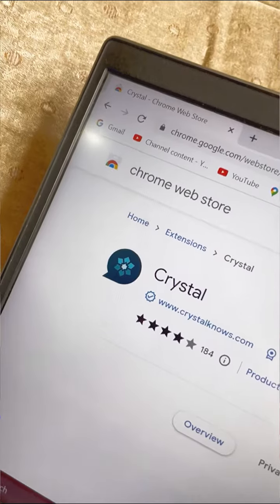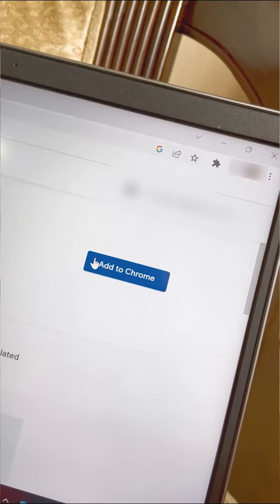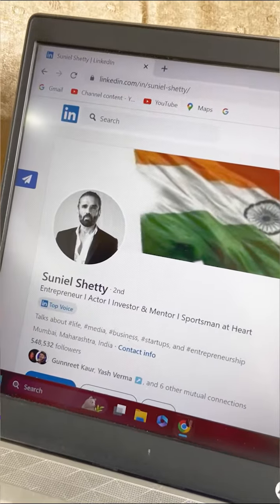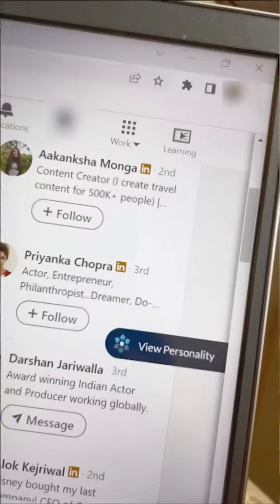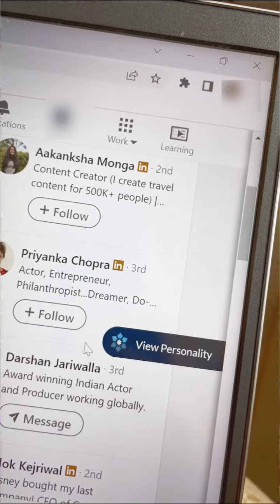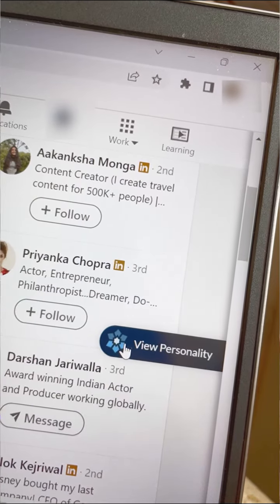Go to Chrome and just type Crystal. Now add it as an extension to your device. Then open LinkedIn on your desktop and search the person you wish to communicate with. On the extreme right, you will see a small box that says View Personality.